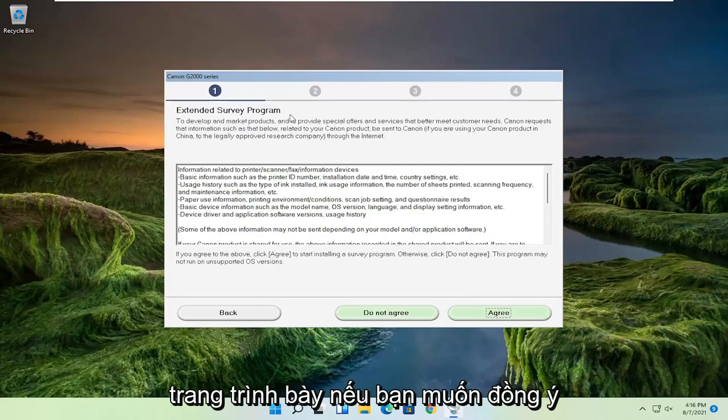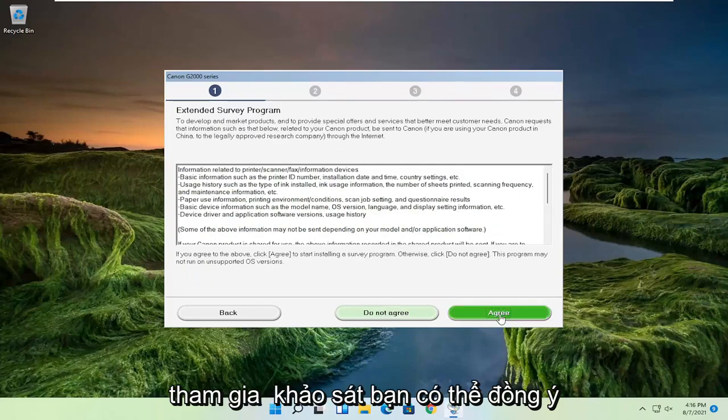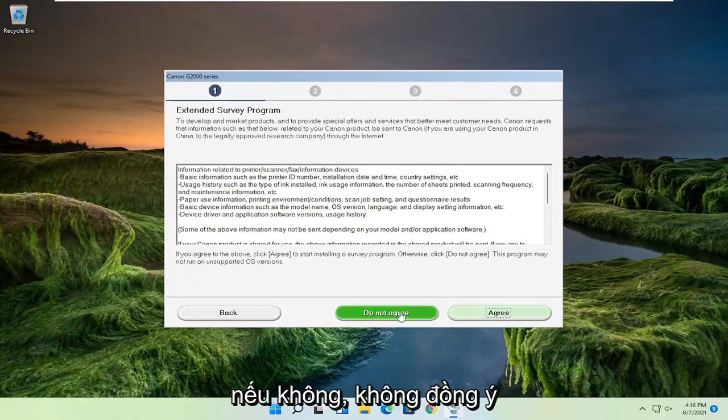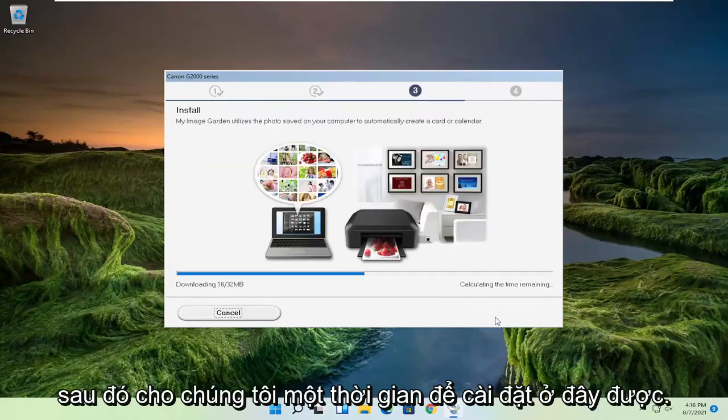If you want to agree to participate in the survey, you can agree, otherwise do not agree. And then you want to select next. And then give it some time to install here.